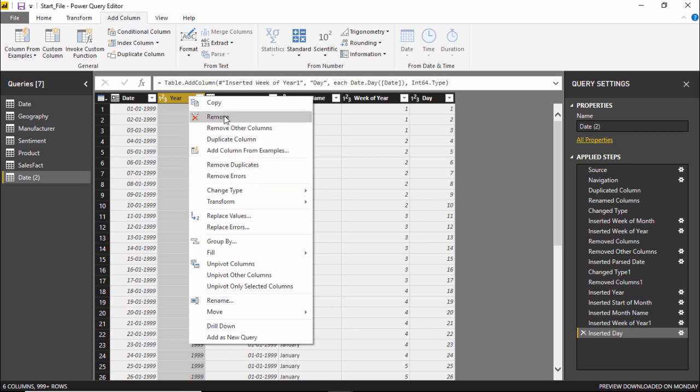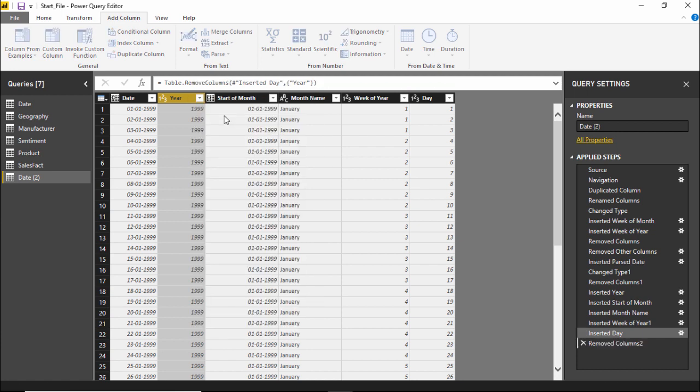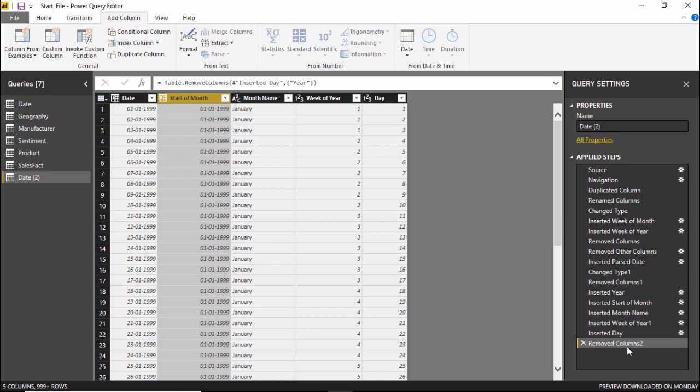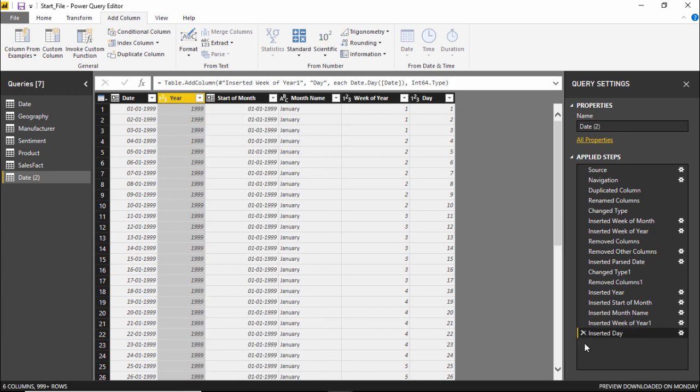I will click on the remove option. The moment I click on the remove option the column is gone and under the applied steps you can see that column number 2 has been removed. So this is very simple in order to remove the column I will simply right click on the column and just click on remove.